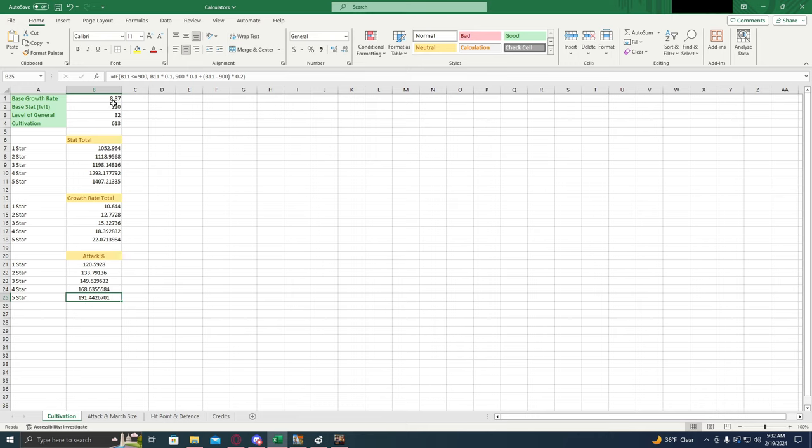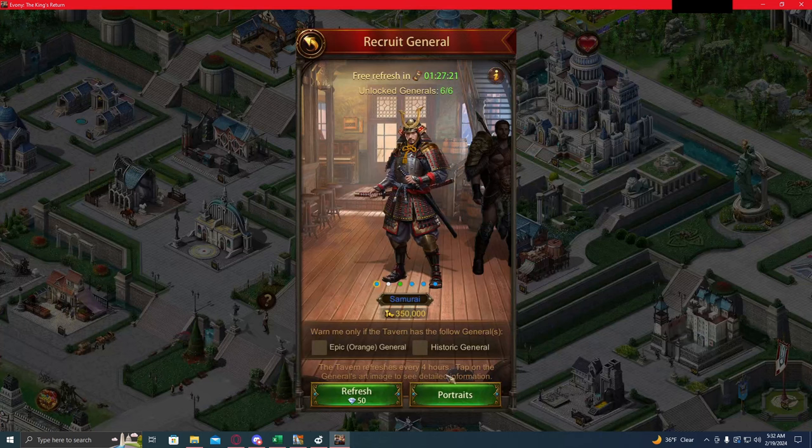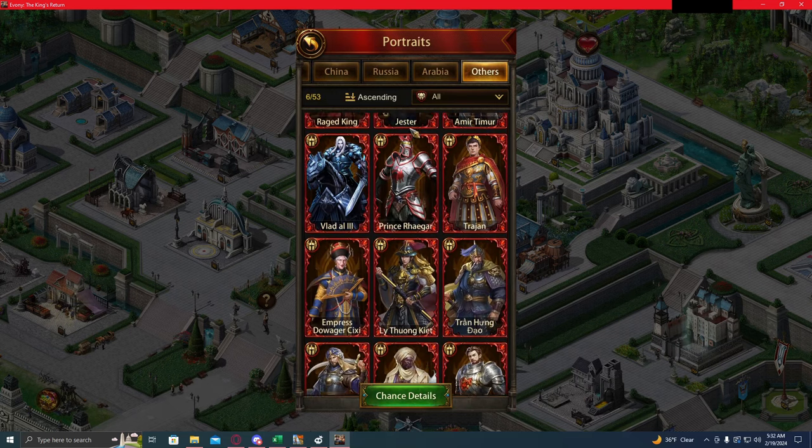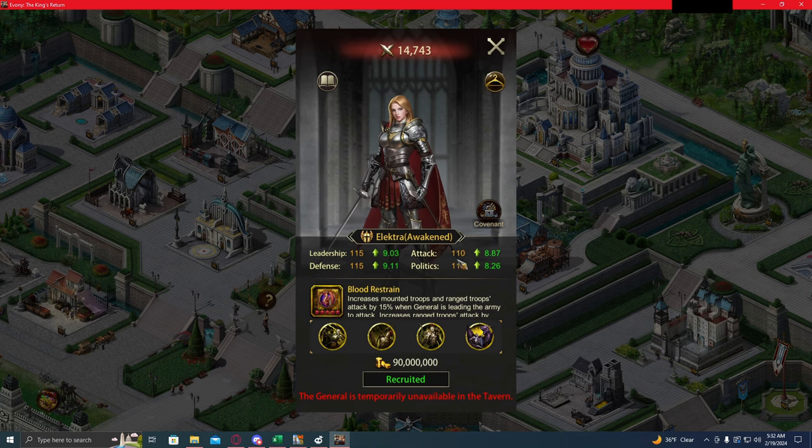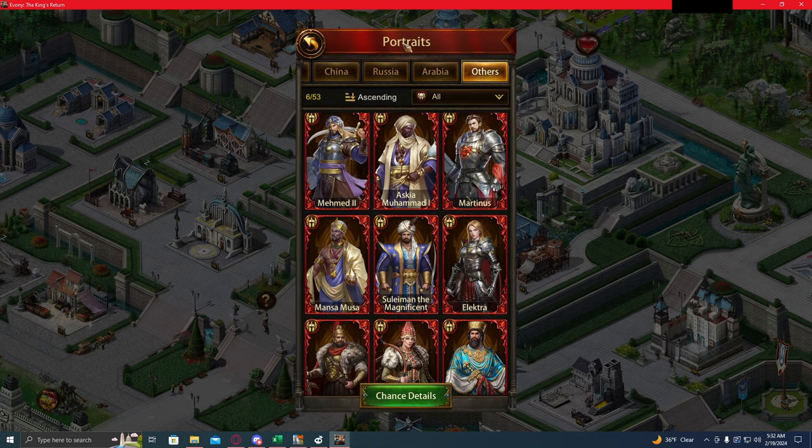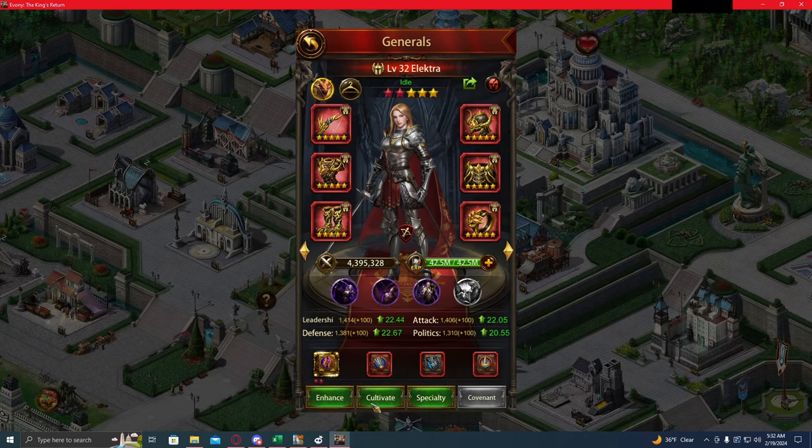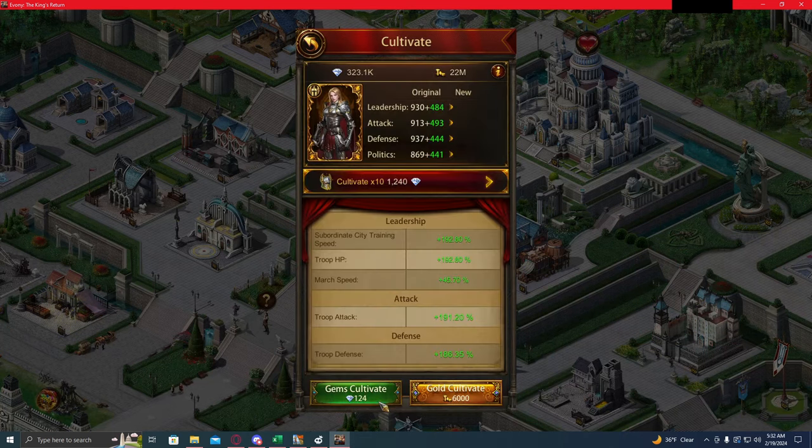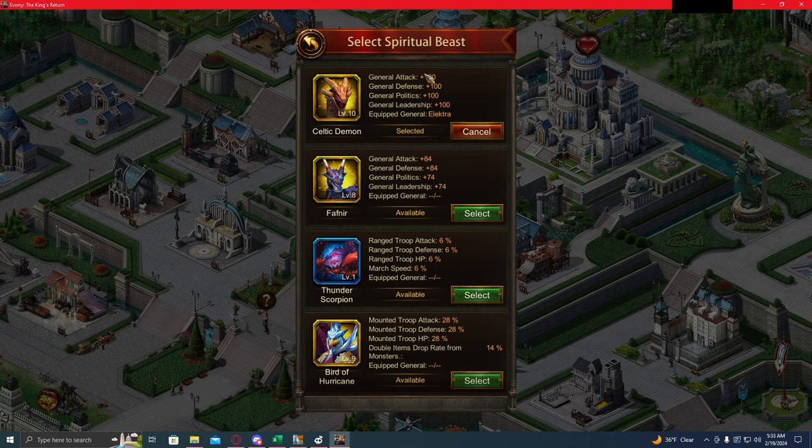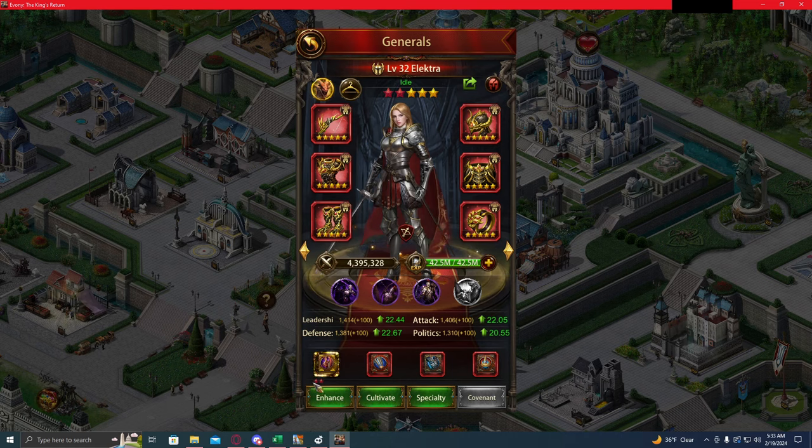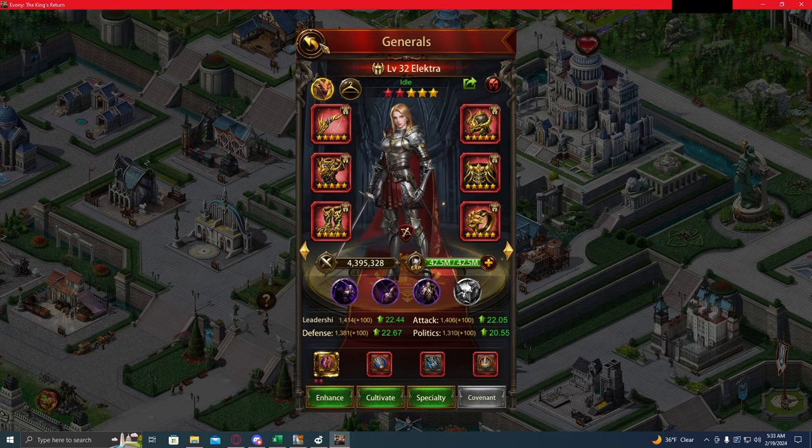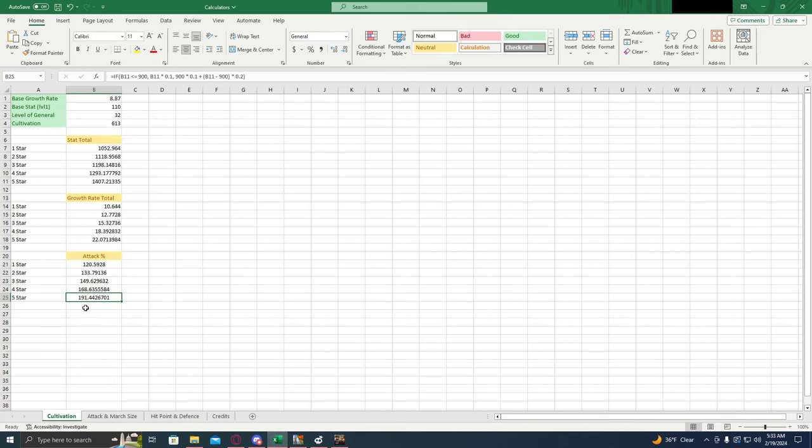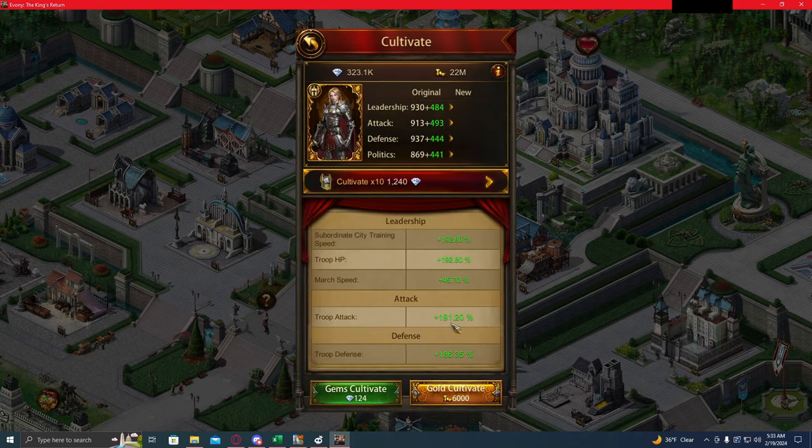So these numbers are plugged in for my Electra. We got an 8.87 growth rate, 110 base stat. She's level 32 with an extra 613 cultivation stat. And if we look in game, we can see Electra here with a base of 110 and 8.87. My Electra has an extra 493 attack, which is an extra 100 from the dragon, so that's 593. And then she's two stars, so that's two red stars. So that's going to give her an extra 20, bringing her total cultivation up to 613. And if we look at the calculator, we would expect to see about 191% attack buff. If we look at Electra, we can see she gets 191% attack buff.